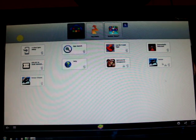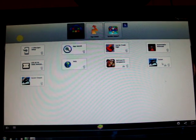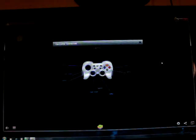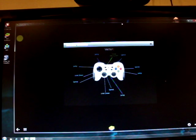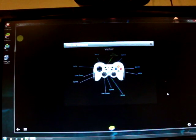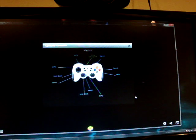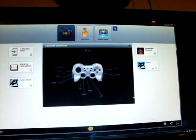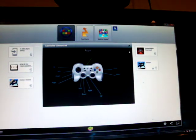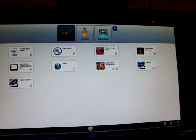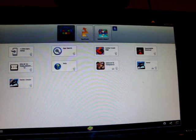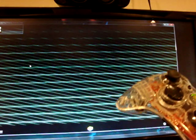Let me try Vector. And since BlueStacks supports the Logitech controller — the Logitech controller is basically an Xbox 360 controller — and that's it.